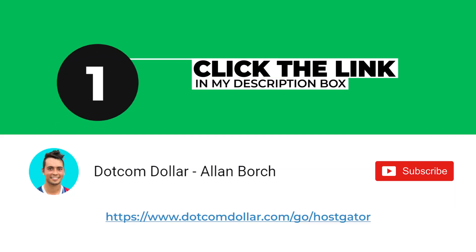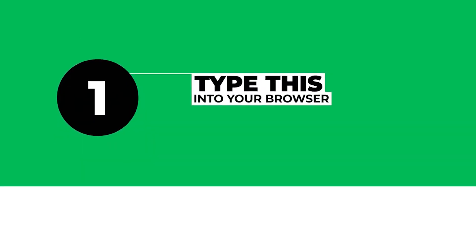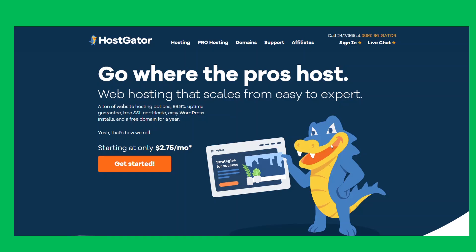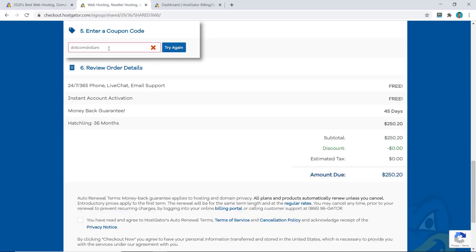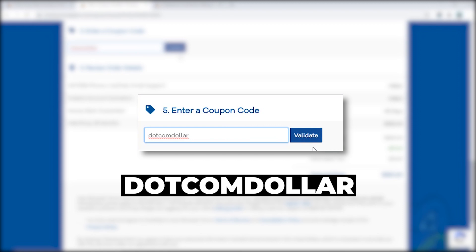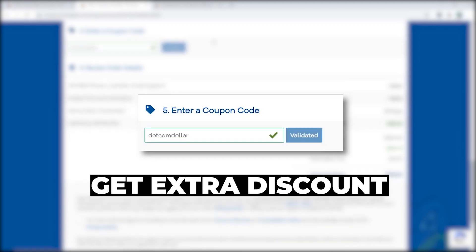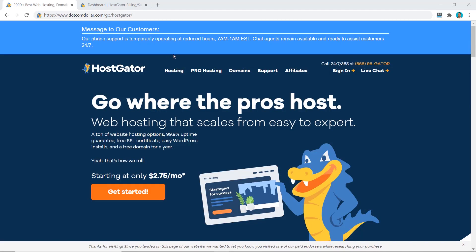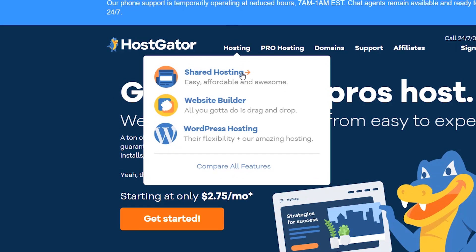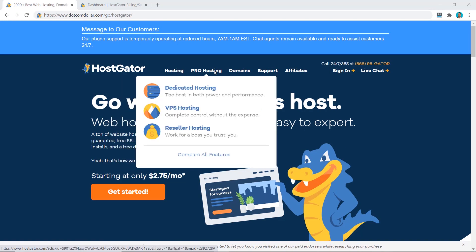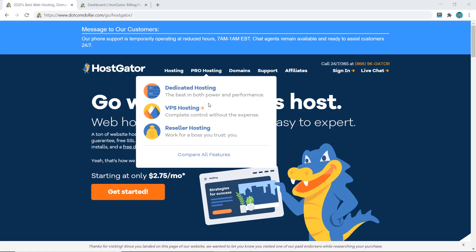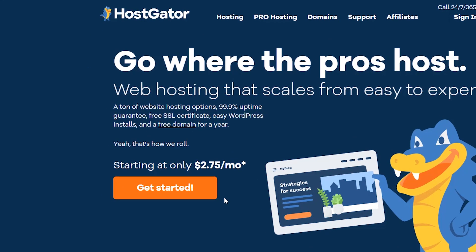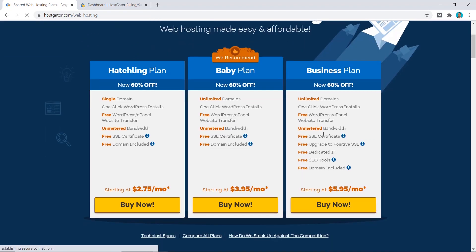Click on the link in the description or type this into your browser — it'll take you to my special HostGator discount page where you will get the best discount HostGator is currently offering. If you put in the promo code dotcomdollar at the checkout page you'll get an extra discount too. I'm going to show you how to buy and install their shared hosting plan, but I also want to let you know that HostGator has dedicated hosting and VPS hosting, so when you're ready for an upgrade you know HostGator can provide that. Now click on Get Started.